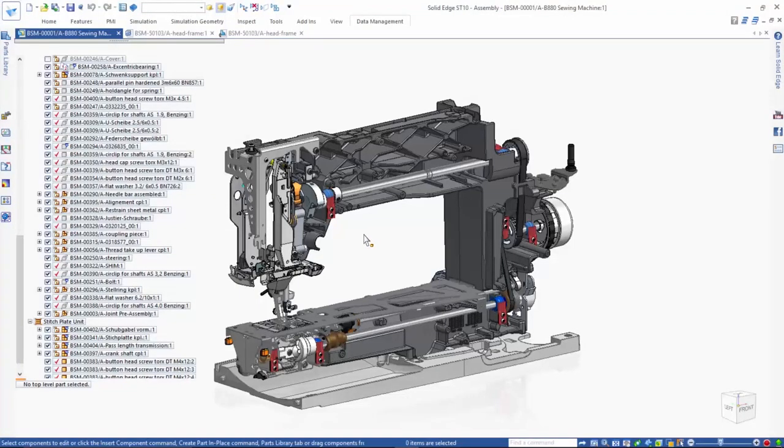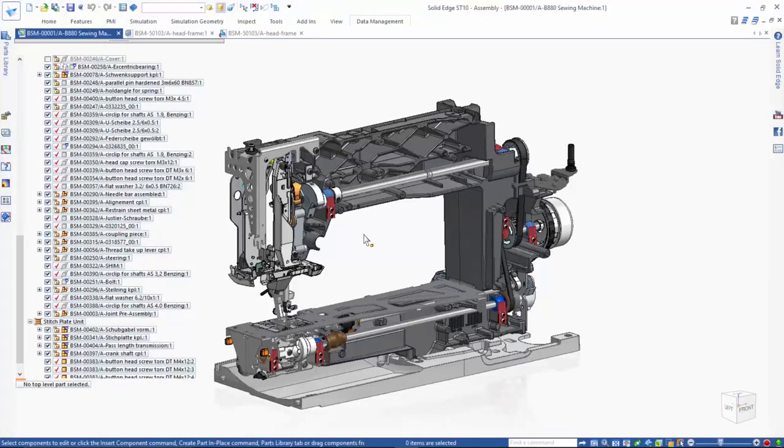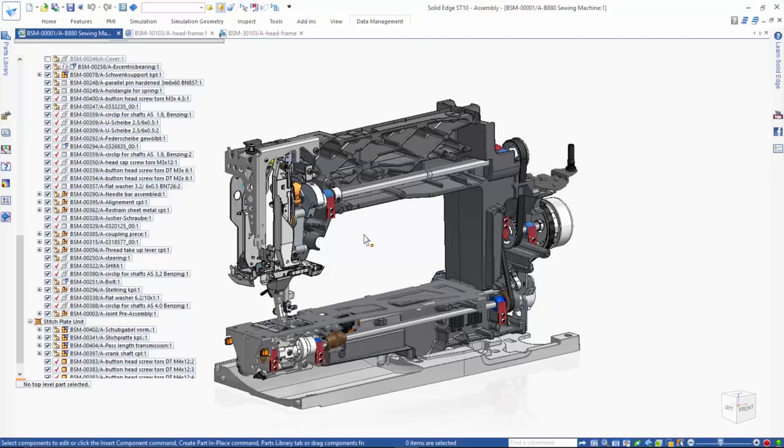These built-in data management capabilities are a standard part of Solid Edge. You can start using them after running the Windows Indexer on the folder where you store your Solid Edge files. They help speed the completion of tedious data management tasks and minimize errors in the product development and manufacturing process.